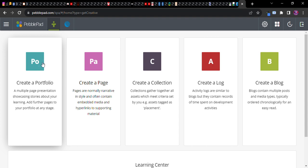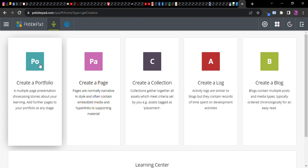And one thing you'll notice, pages and portfolios - pages are part of portfolios. I will talk about that in a second. Many things are kind of nested, but in a very common sense way in PebblePad. Create a portfolio.